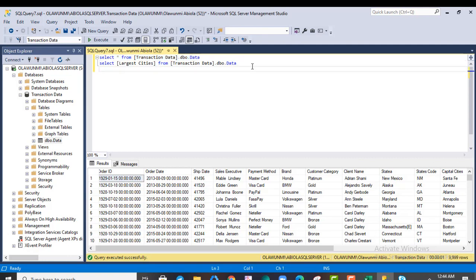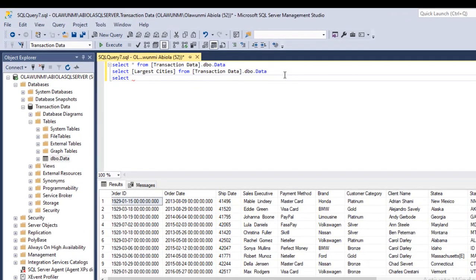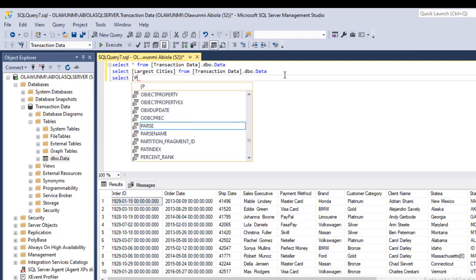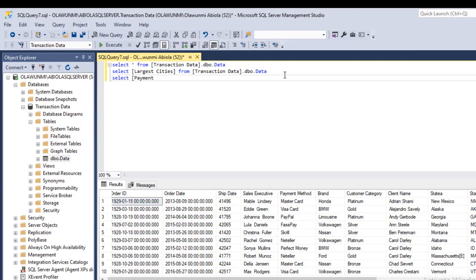And I close the square bracket. And I need to put in the comma to move to the next column that I want to specify. I want to specify the term.